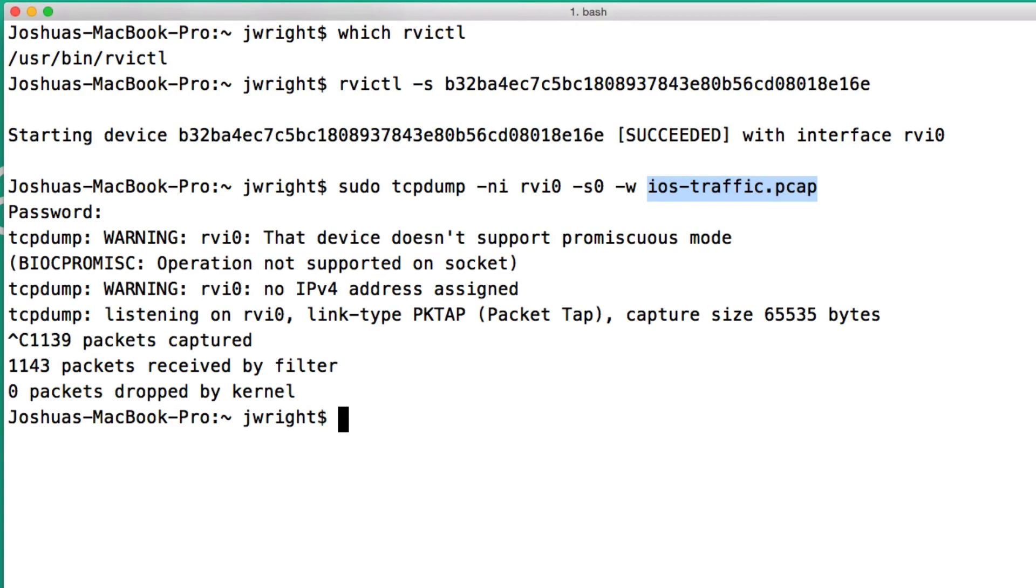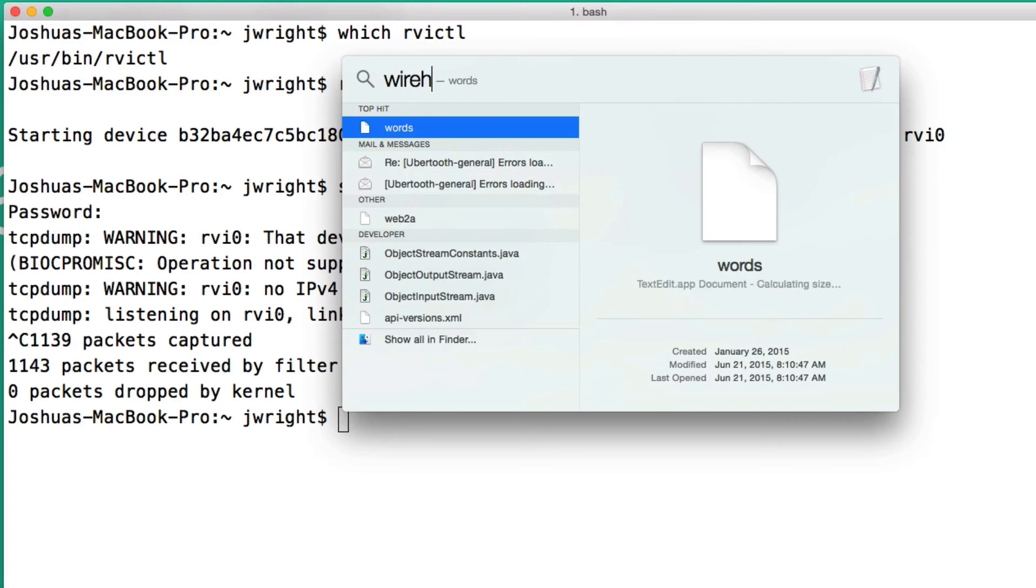1143 packets received, 1139 captured, and I can then evaluate that traffic using tcpdump again, or I can use tools like Wireshark to be able to evaluate the data.